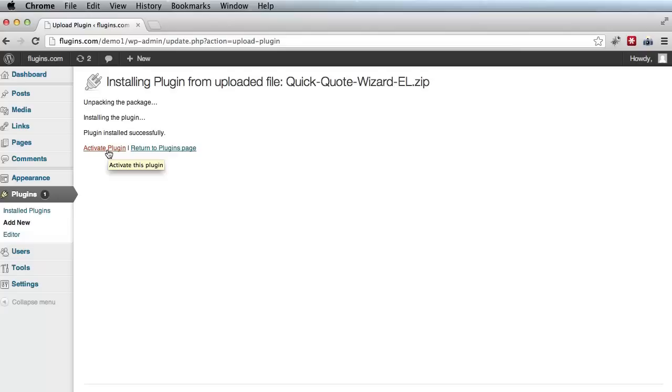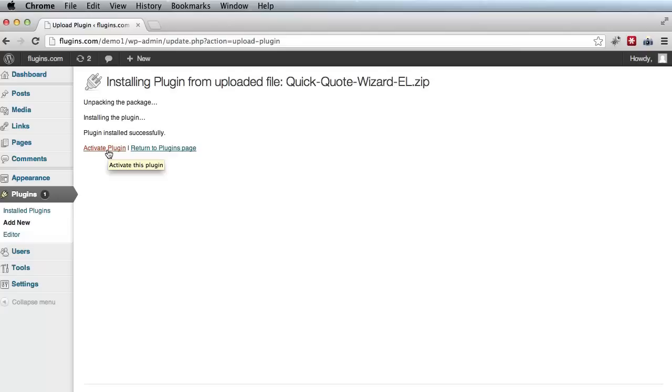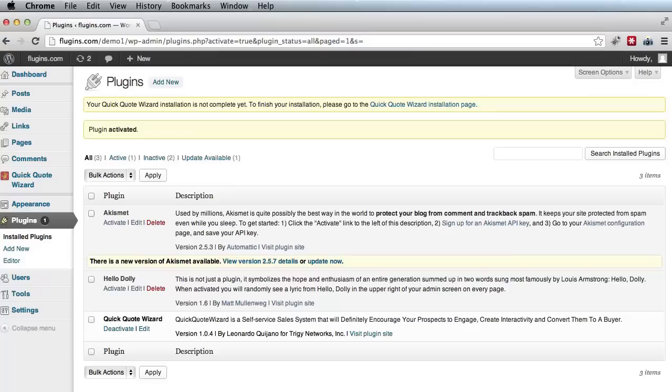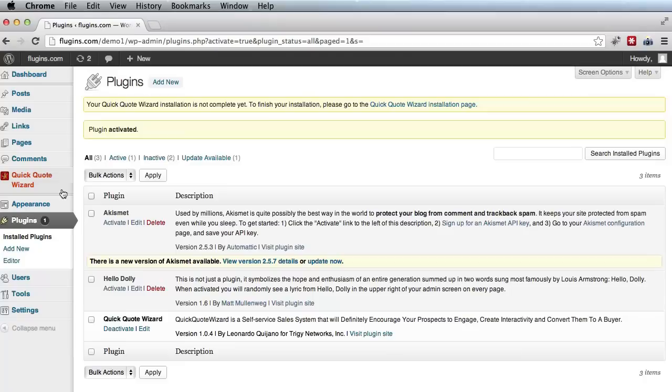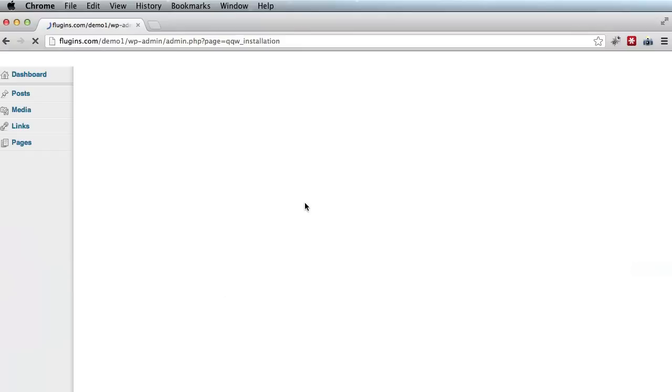Now this will enable the plugin code, but you should note that the installation won't be completed then. You still need to go ahead and enter your license key and ask QQW to create the required database table. So now, as you can see, we have QQW here. So let's go ahead and click on it. And now we're presented with a new page here.